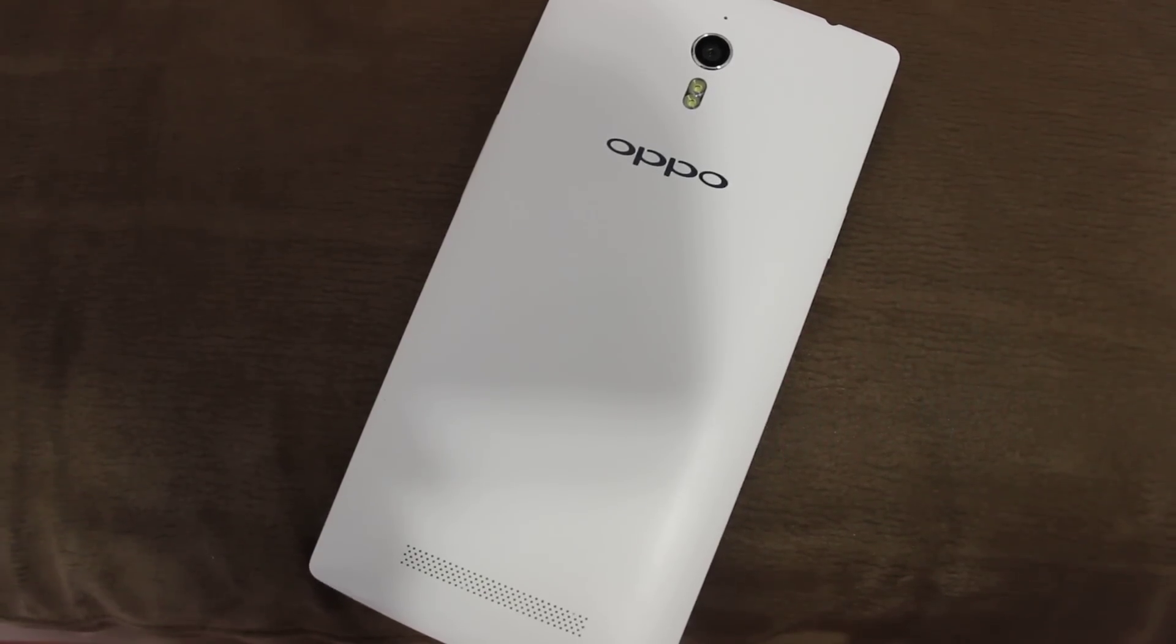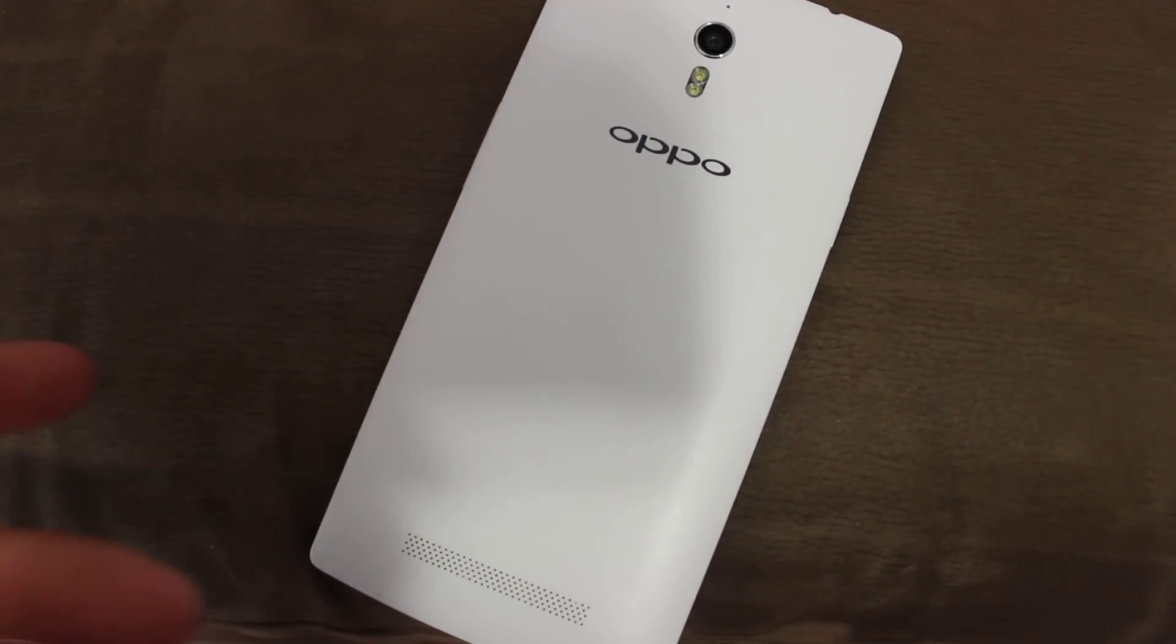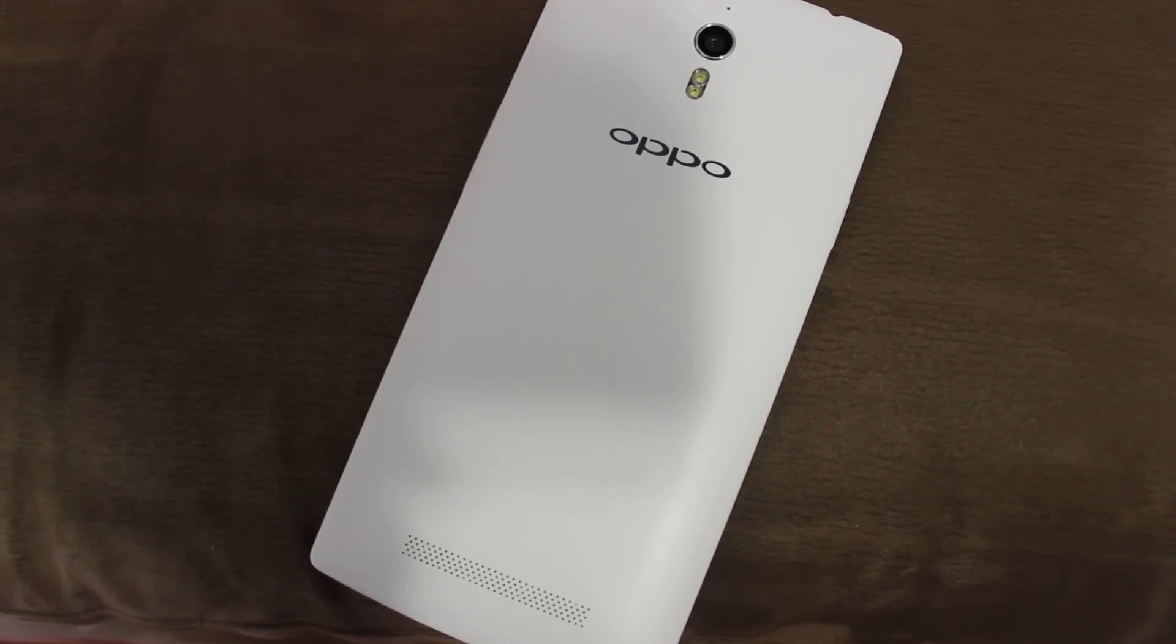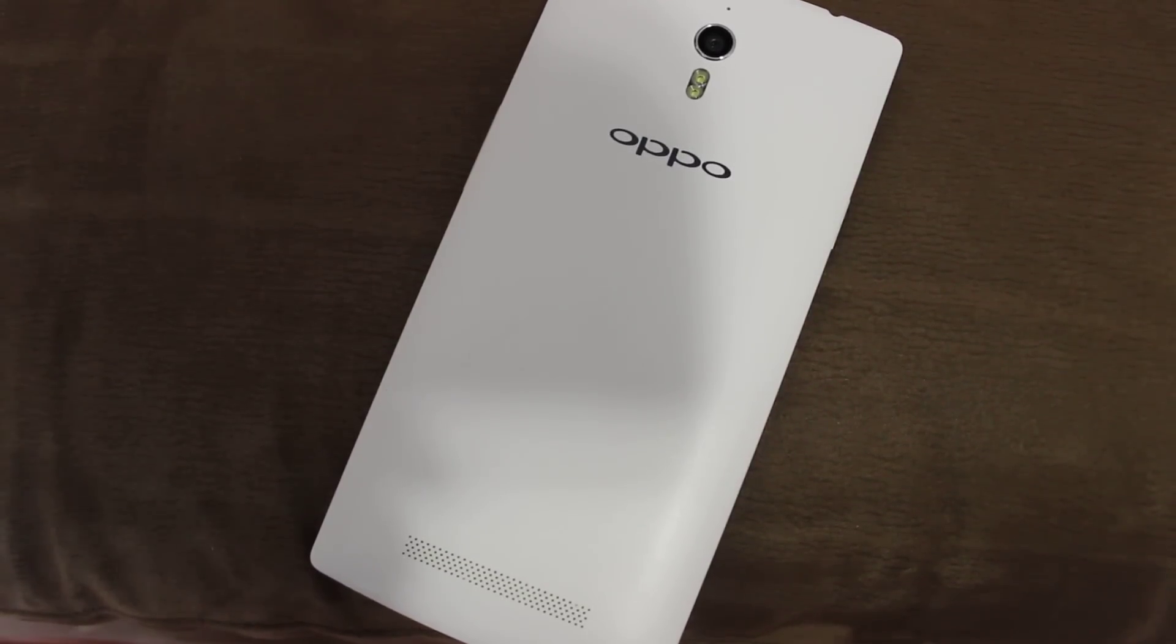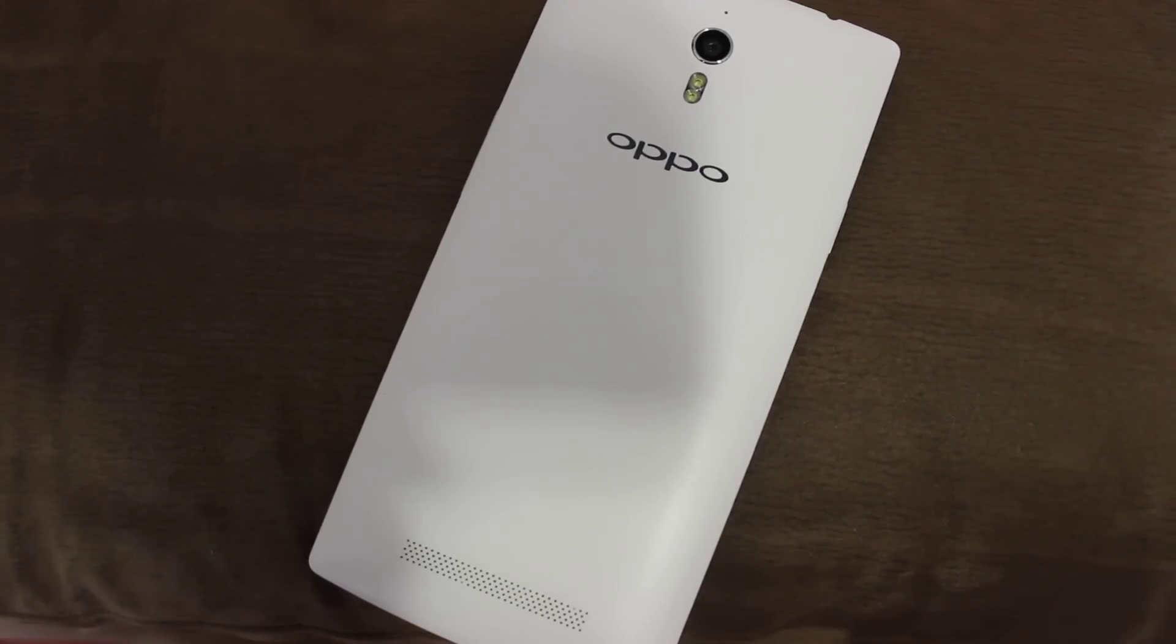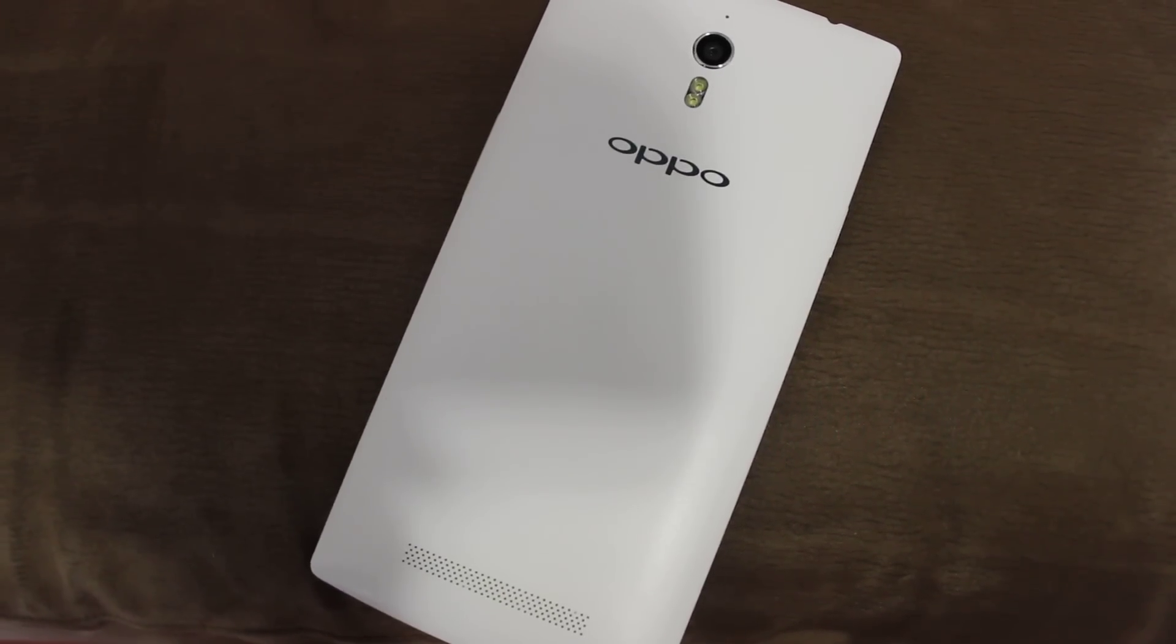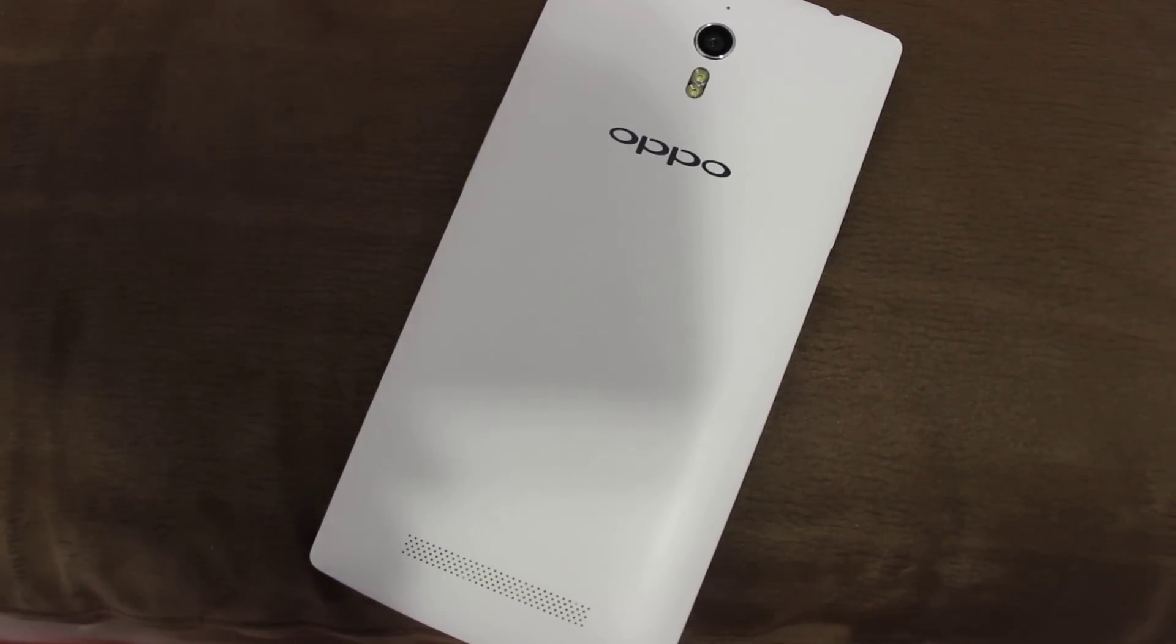The one that you see here is a Find 7a, but all the features are exactly the same on the regular Find 7. The only difference is that you have that quad HD display and 3 gigabytes of RAM, but it should not be any different than on the Find 7a. So let's get started with this video.